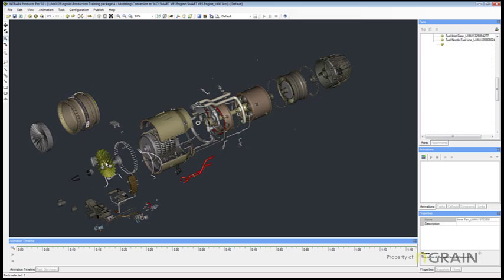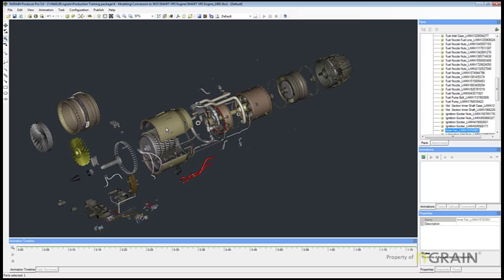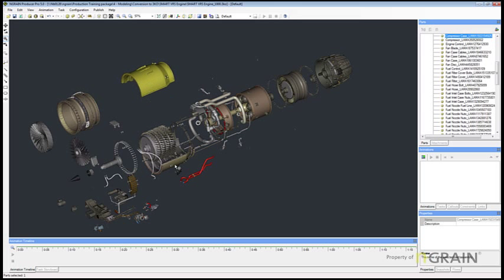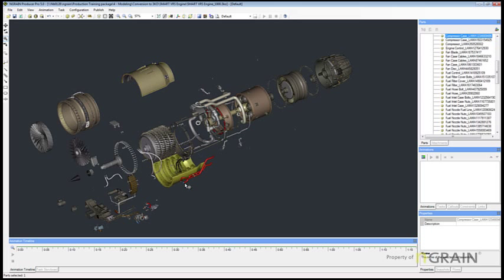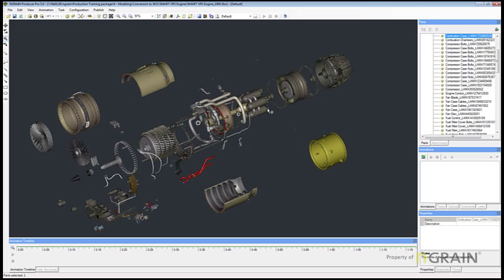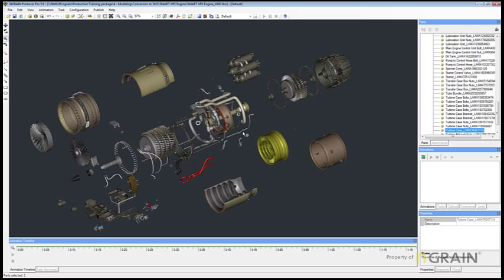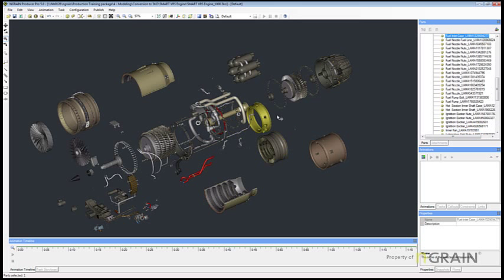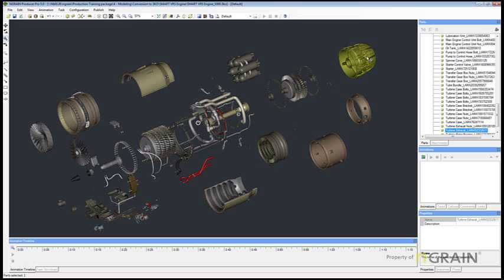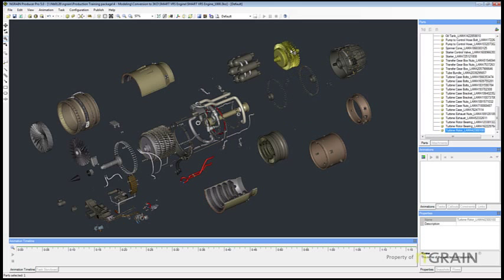It's a very complicated model. Just to show you the sheer magnitude, let me just move a few of the parts aside. Now this is an imaginary jet engine that we use for demonstration purposes.